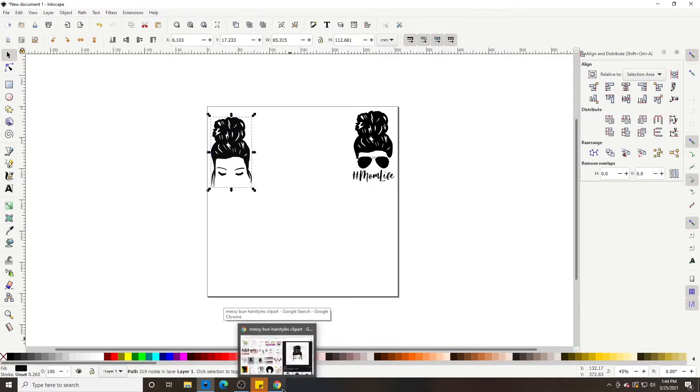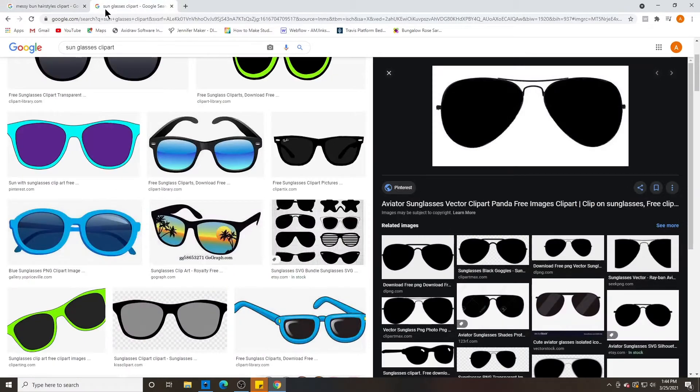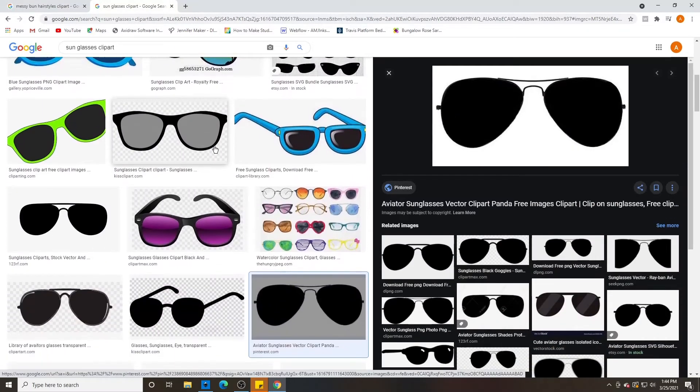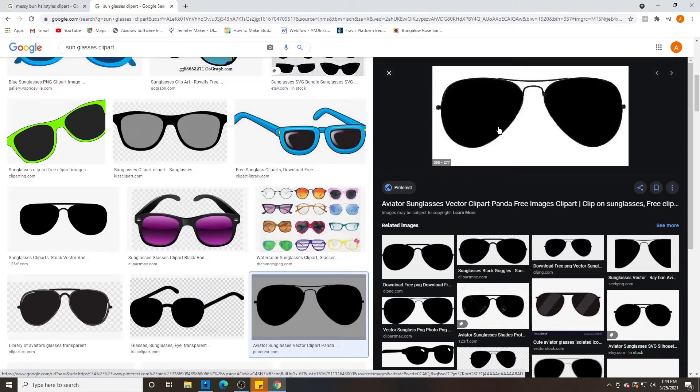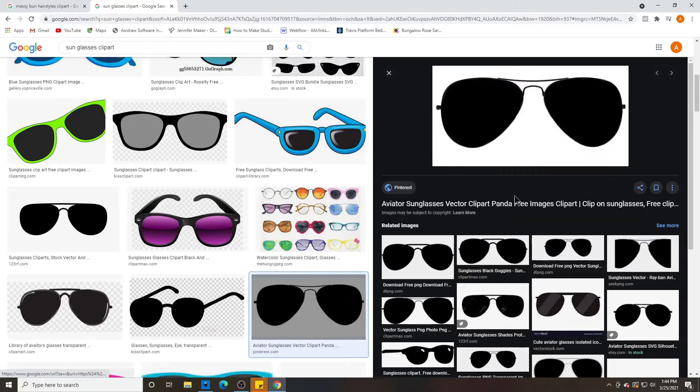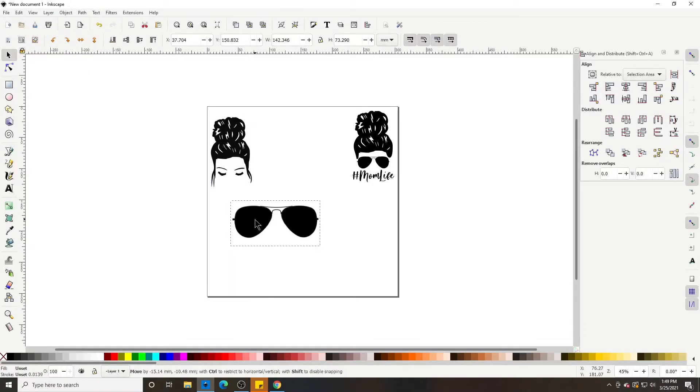Now, let's go get our sunglasses. And I scrolled down and found these sunglasses. Looked at this. Copy image. Go to Inkscape, and then paste. Okay, so we pasted this in here, and this is an image. So we need to trace it.